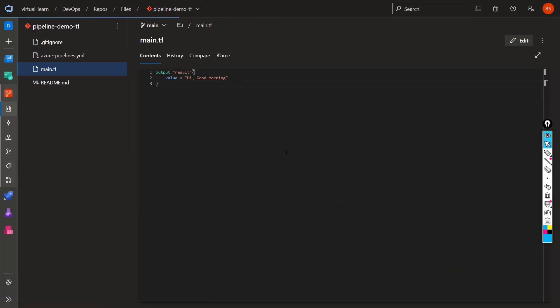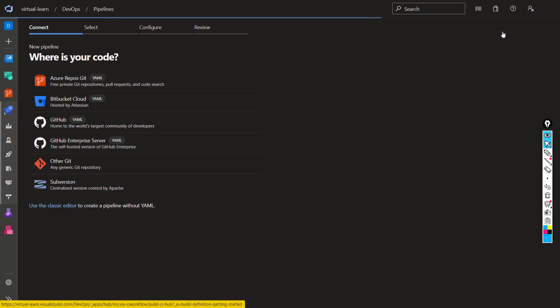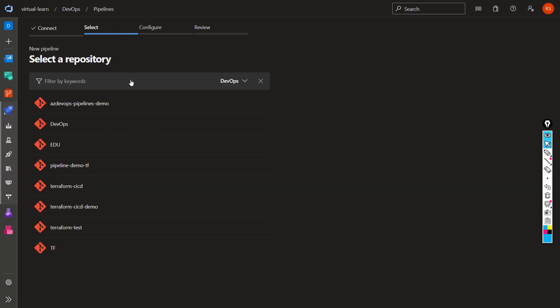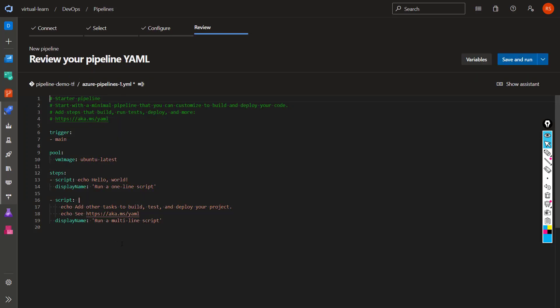First we'll go to Pipelines and create a new pipeline by clicking on the New Pipeline section. We'll choose our repository location — our code is in the Azure DevOps Git repository. We'll configure the pipeline with YAML, select the repository, and start from scratch so we can see how we build up the pipeline. The trigger option specifies the event on which the pipeline will automatically trigger. This line of code shows the pipeline will trigger when someone checks in source code onto the main branch.